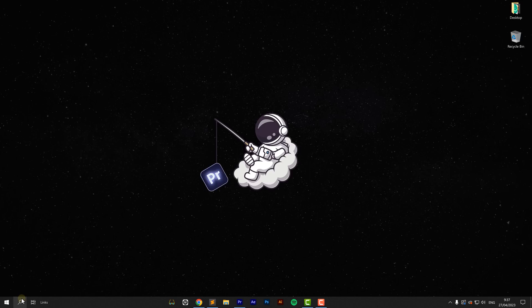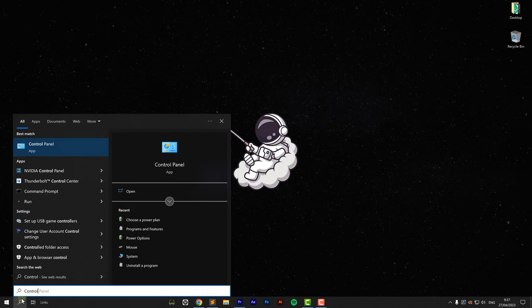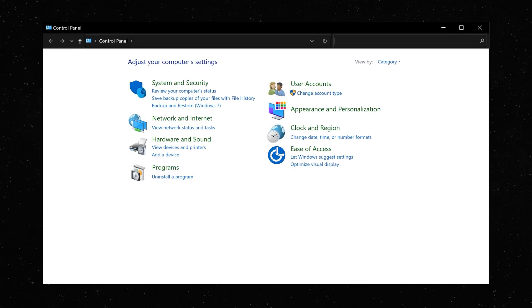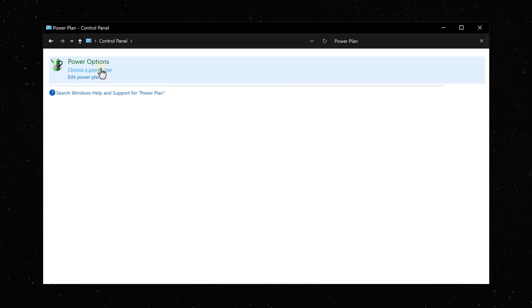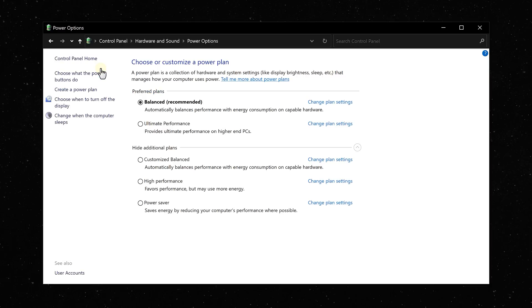The next trick is super obvious but almost nobody knows about it. Click the Windows Search button and type in Control Panel. Open it up, and in the search bar type Power Plan and click Choose a Power Plan. Select the power plan that gives your computer the highest performance — for me this is the Ultimate Performance plan. If you don't have that, choose the High Performance plan. Let me know in the comments what your power plan was set to.